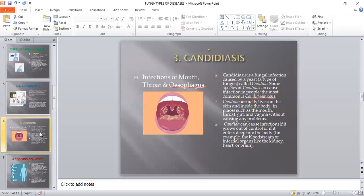The third major fungal disease is candidiasis — an infection of the mouth, throat, and esophagus caused by a yeast called Candida. The most common species is Candida albicans. They normally live on the skin and inside the body — in the mouth, throat, gut, and vagina — without causing problems. However, Candida can cause infections if it grows out of control or enters deep inside the body, such as the bloodstream or internal organs like the kidney, heart, or brain, mainly due to low blood levels or a weak immune system.